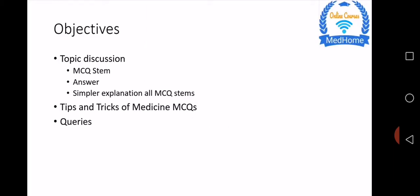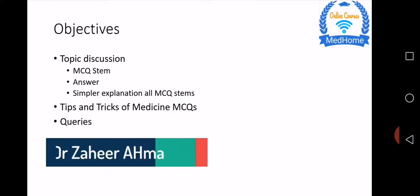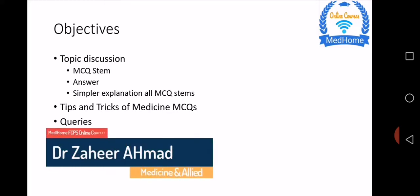So our objectives for this course will be that I'll choose topics. We'll try to discuss all the topics of medicine during our discussion of MCQs.